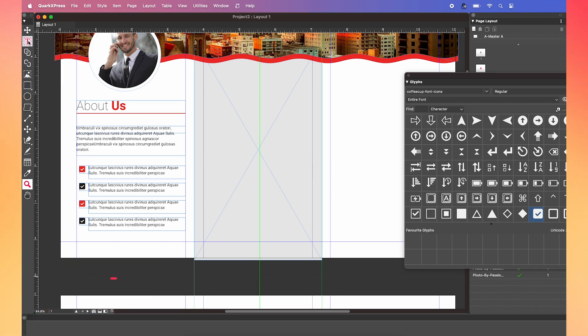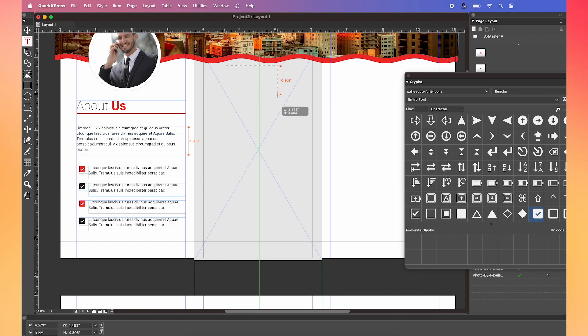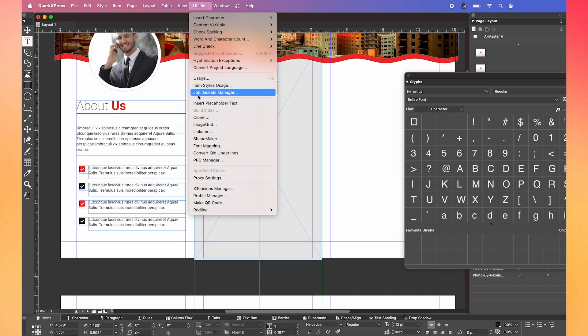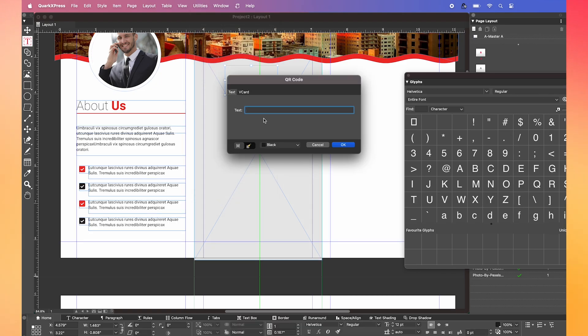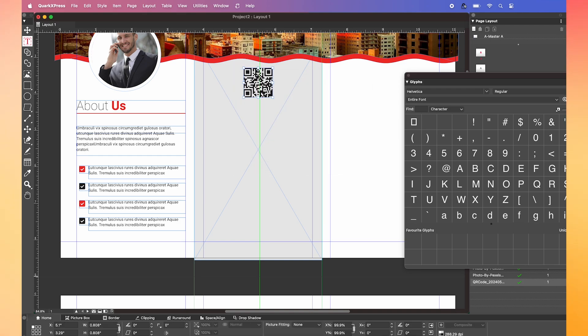To create a QR code, create a text box and go to utilities. Then click on make a QR code, add in your website link. Then the QR code is automatically generated.